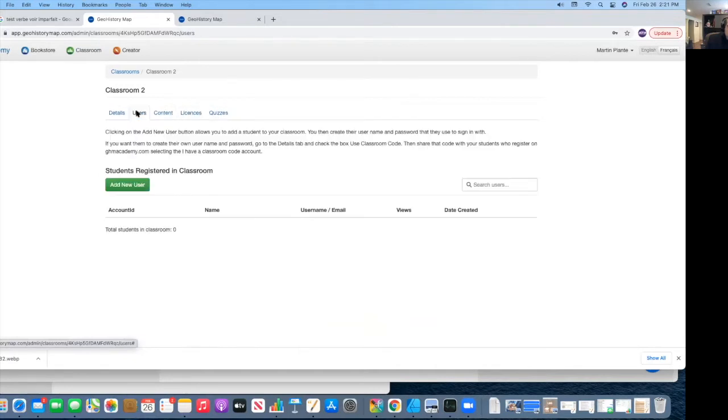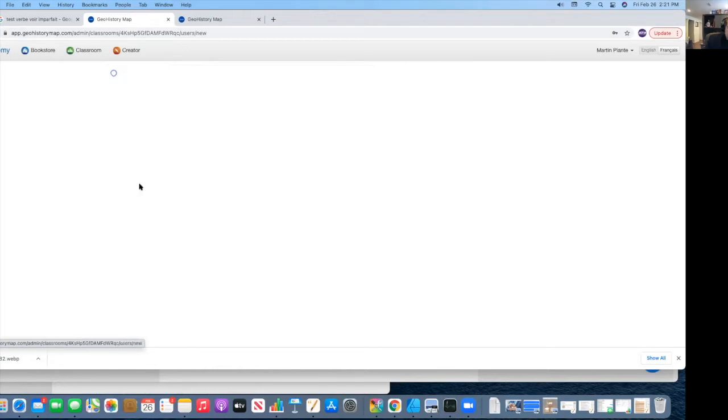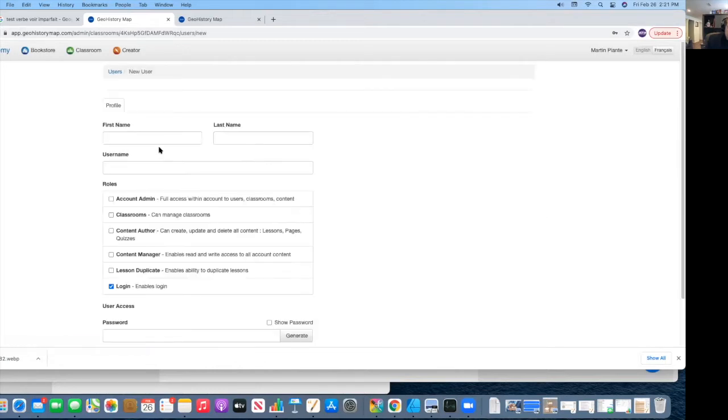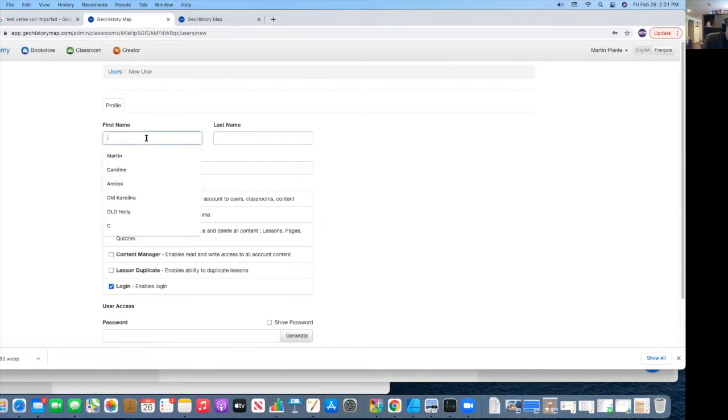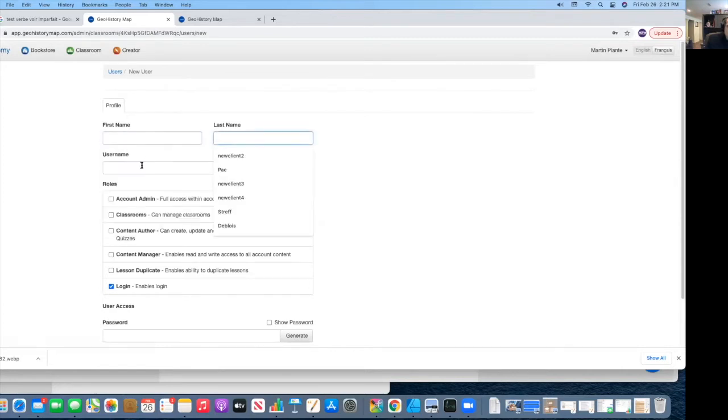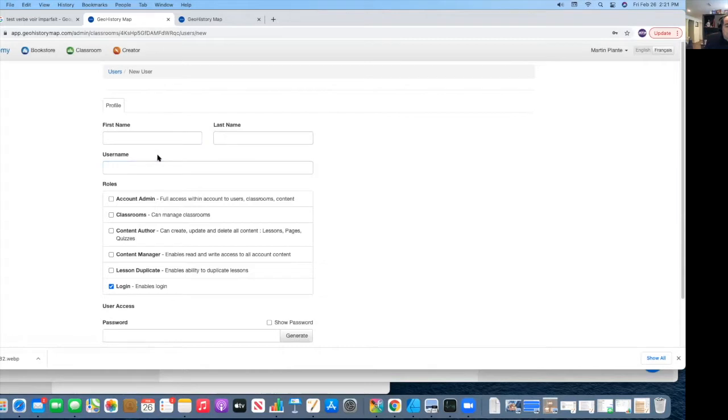You will have users, content, licenses and quizzes. In the users, this is where you will manage your users. And this is where you can add a user if you want to directly without having to give them a code. You put their first name, last name, a username. Usernames should not contain special characters, should always be letters or numbers.